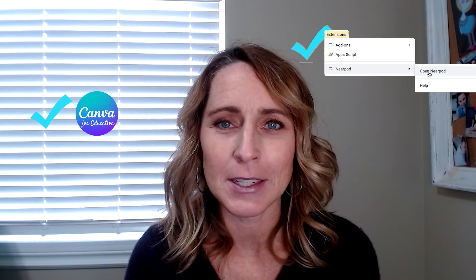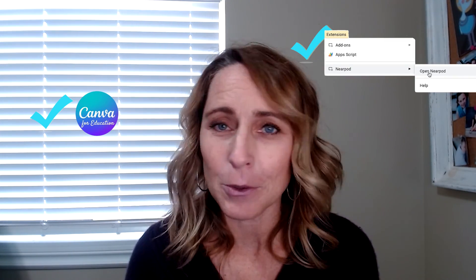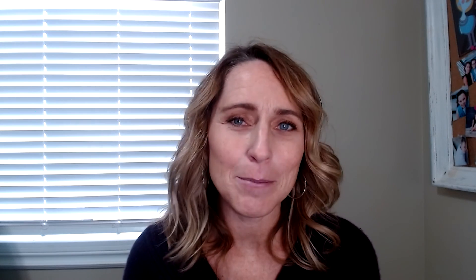So that's it for this episode of UEN Nearpod News. I hope that these tips and tricks will help you use your Canva presentations in Nearpod. And if you need additional support setting up your Canva for Education account or maybe using the Google add-on, then make sure you check out my page at uen.org slash Nearpod. Thanks.